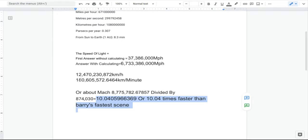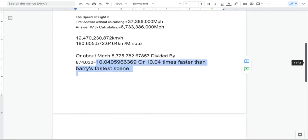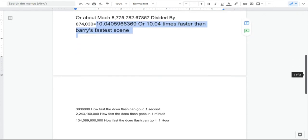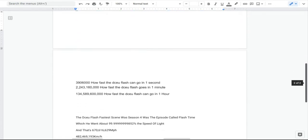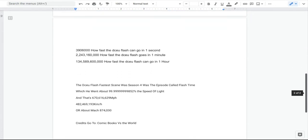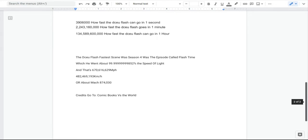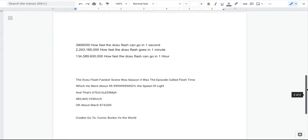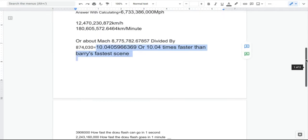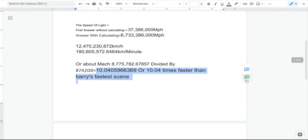The rest you can see right here. I used the Comic Books vs. the World video that had the fastest scene so far. Credits to him for creating that video because now I can use it as a reference to see how fast the DCEU Flash was actually going in the scene.